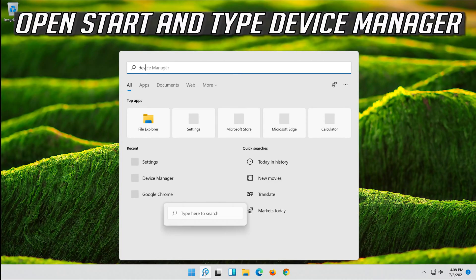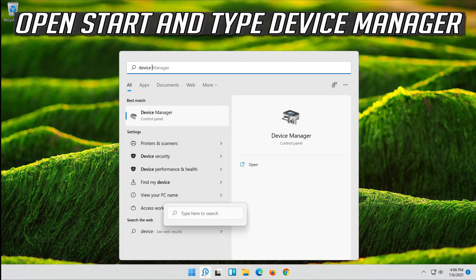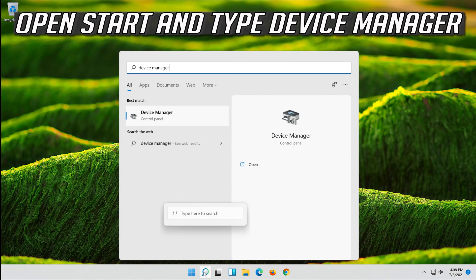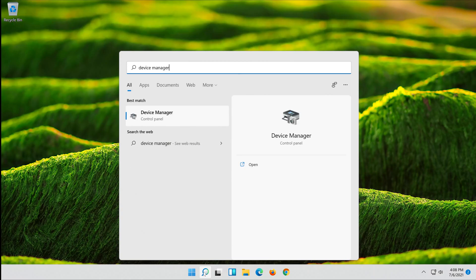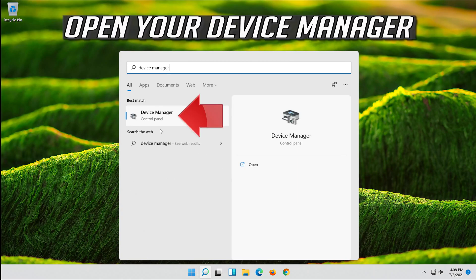Open Start and type Device Manager. Open your Device Manager.